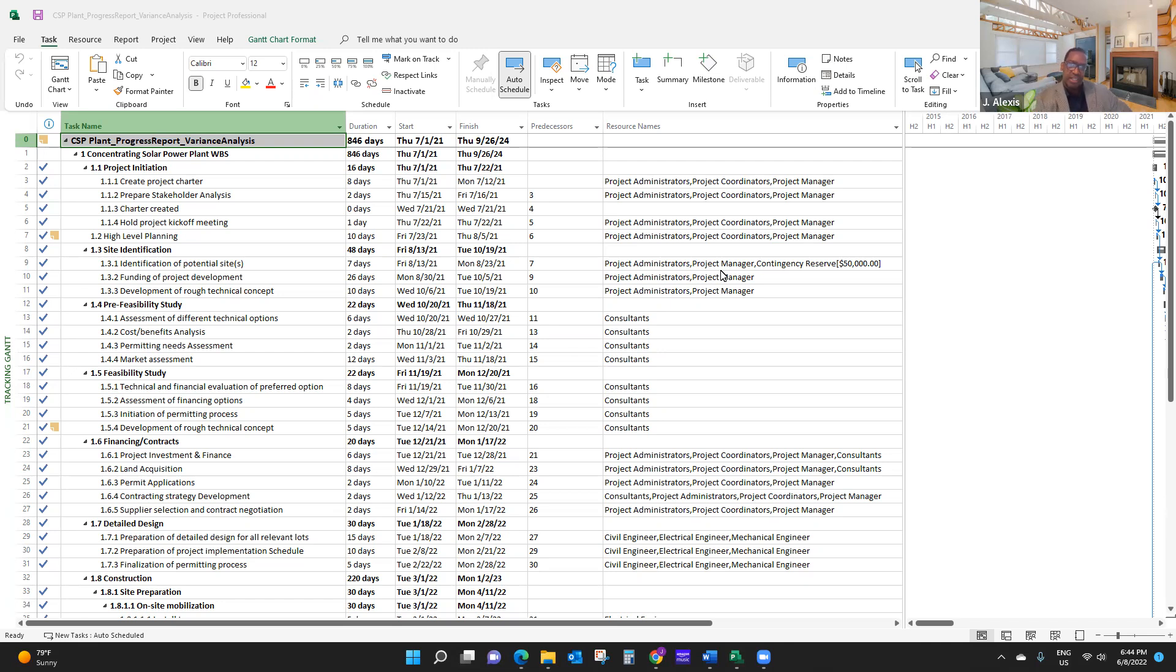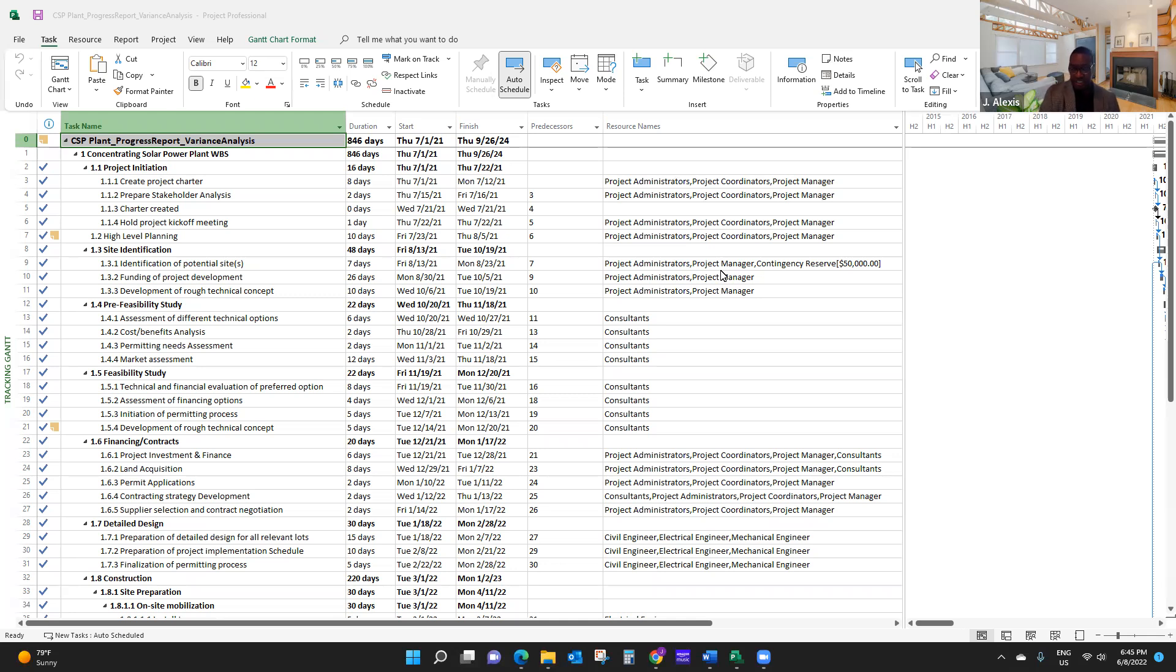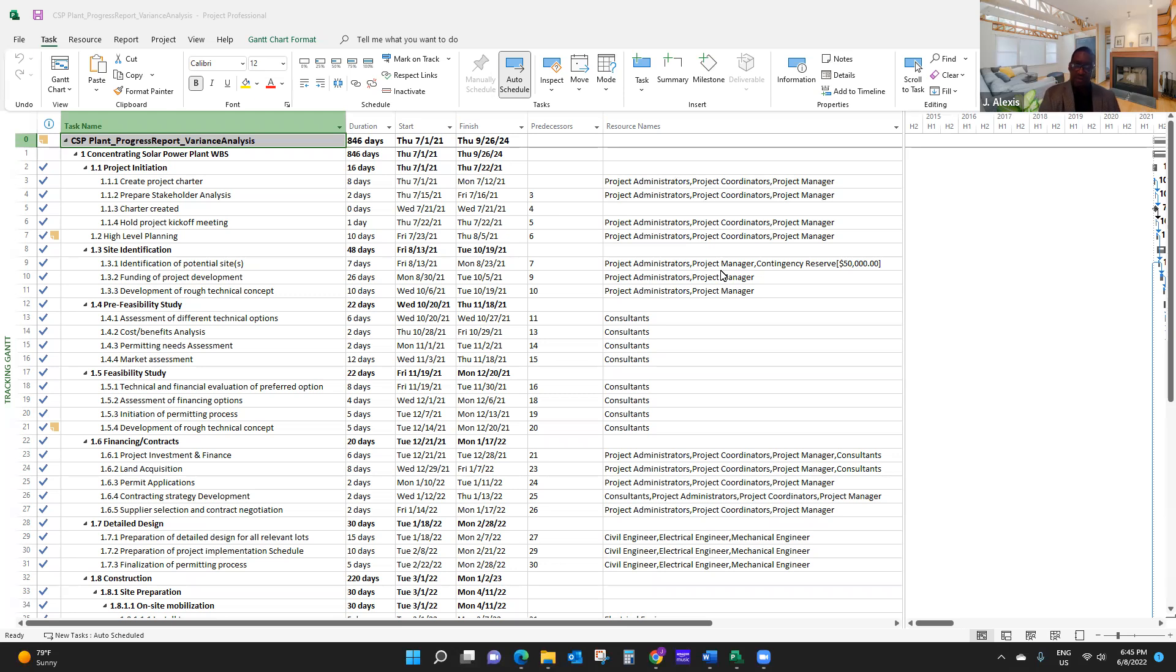In this short video, I'm going to show you how to forecast your project performance using earned value analysis in Microsoft Project. In a previous video, I discussed progress report and variance analysis. The title of the video was reporting project progress and variance analysis in Microsoft Project. This video is going to be a continuation of it.